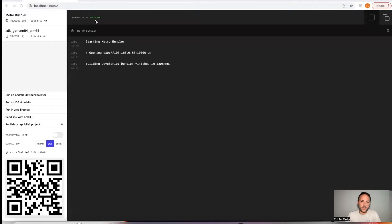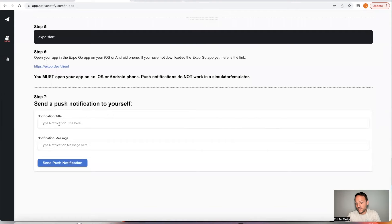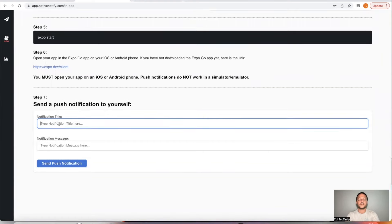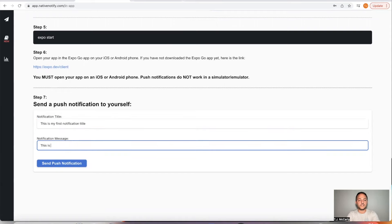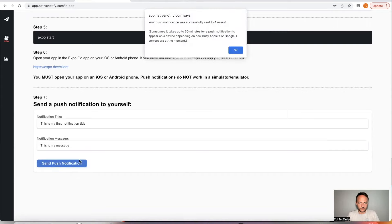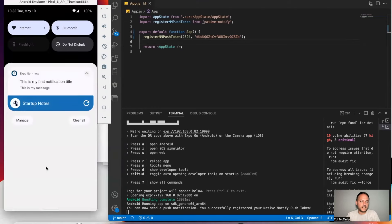Let's go ahead and go back to our instructions. The last step is to send yourself a push notification. So I'll type in a title: 'This is my first notification', and a message: 'This is my message.' Go ahead and send that — and it says it was successfully sent. Let's go back to our app to see if it arrived. And there it is: 'This is my first notification title. This is my message.'